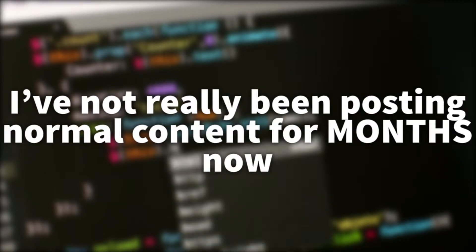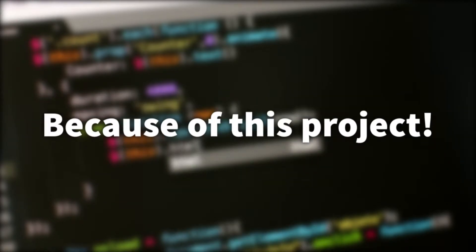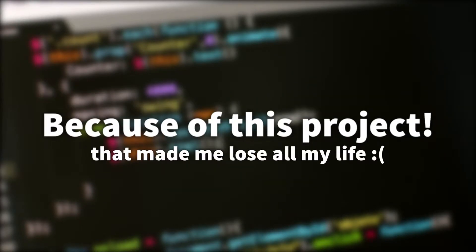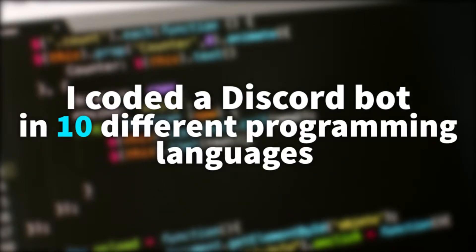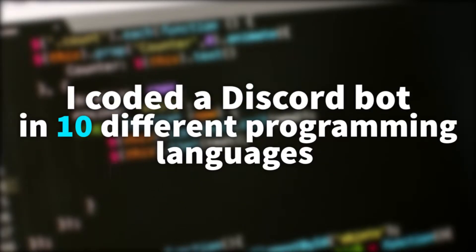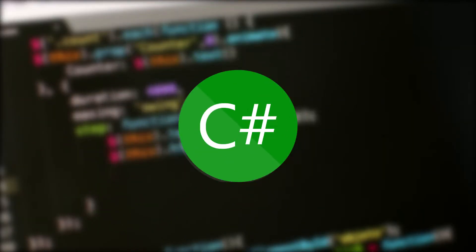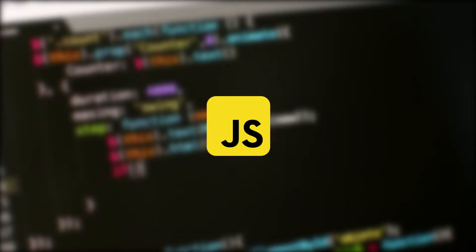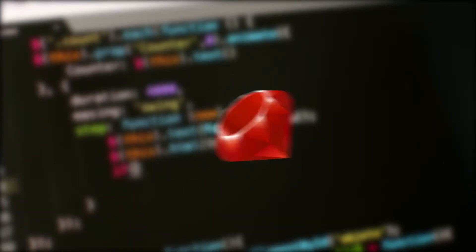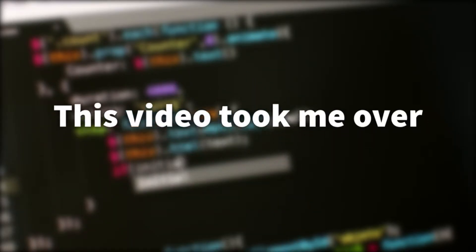I haven't posted normal content for months now because of this project that made me lose all my life. Anyways, I coded a Discord bot in 10 different programming languages including C#, Java, JavaScript, Python, Ruby and more.